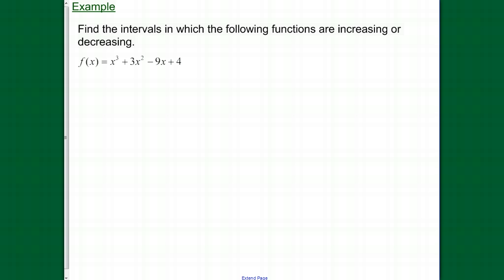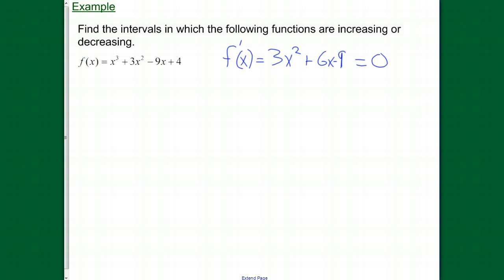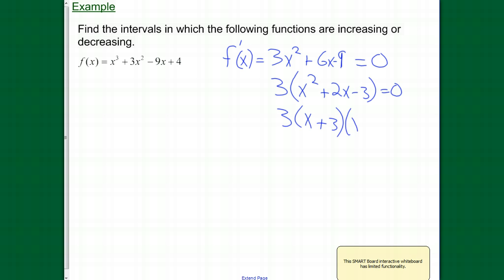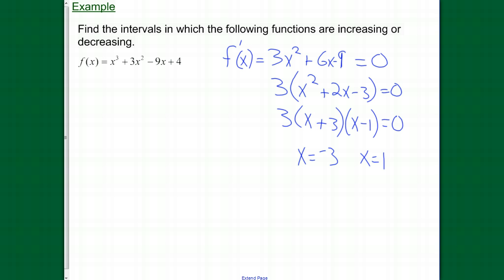Find the intervals where the following functions are increasing or decreasing. First step: find the critical numbers, which means we find the derivative. For this problem, the derivative is 3x² + 6x − 9. We set it equal to zero and factor. We get x = −3 and x = 1. The other place to look for critical numbers is any x values that make the derivative not exist, but our derivative is a quadratic function — there are no x values that make a quadratic not exist. So our critical numbers are just those two.